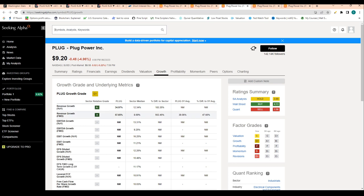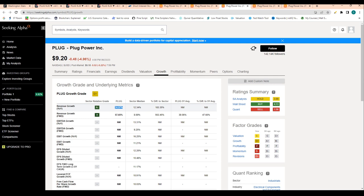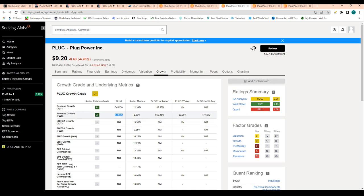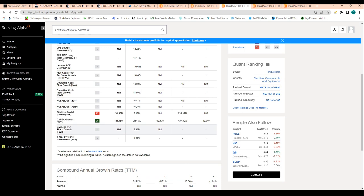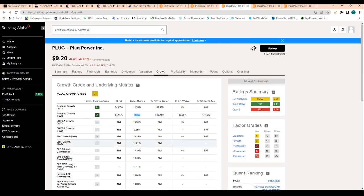Anytime you have high valuations, you always need to see that revenue growth is rationalizing that valuation, and here we definitely are seeing that. Year-over-year revenue growth is 35%, which is well above the sector median. Revenue growth for the next 12 months is 57%, which is well above the sector median at 8%.